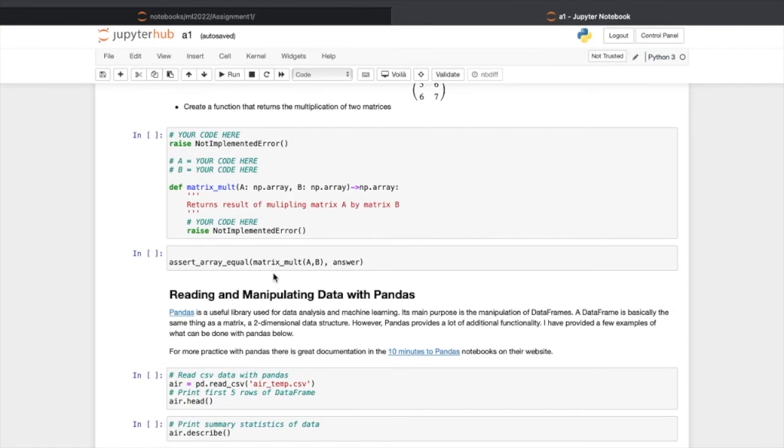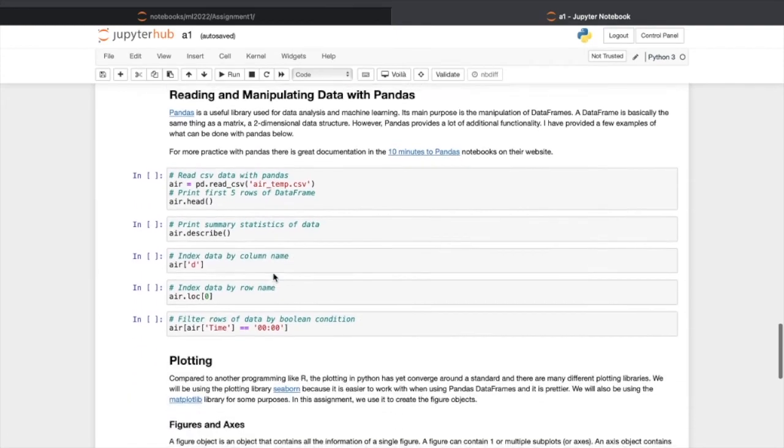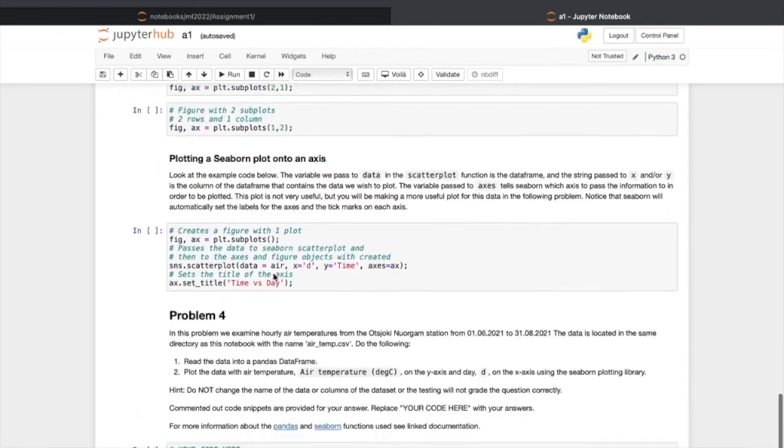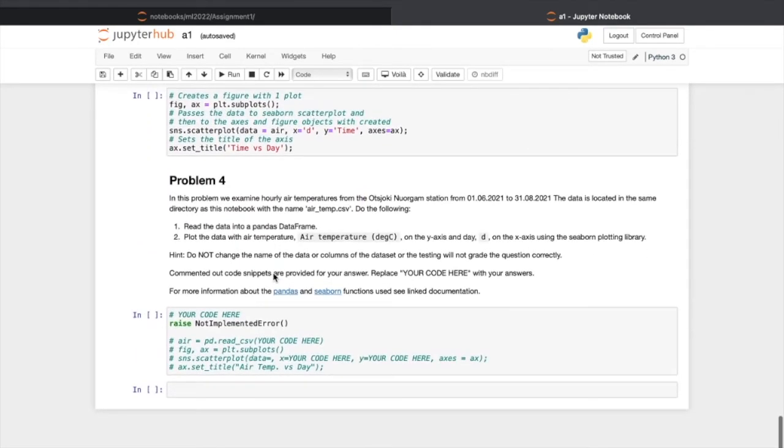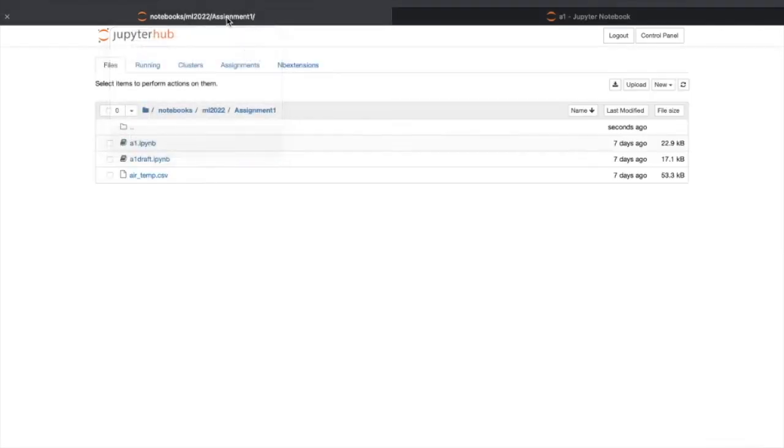Now finally, if you are satisfied with your solutions and ready to submit your notebook, let's go back to this assignments folder.